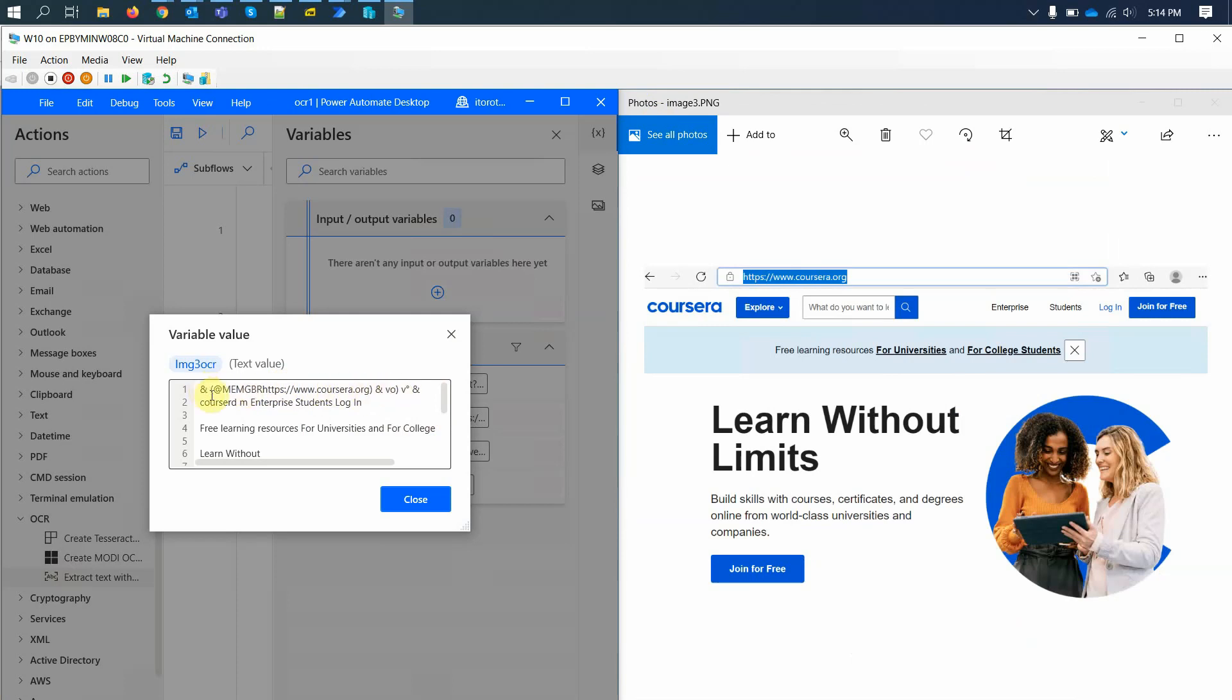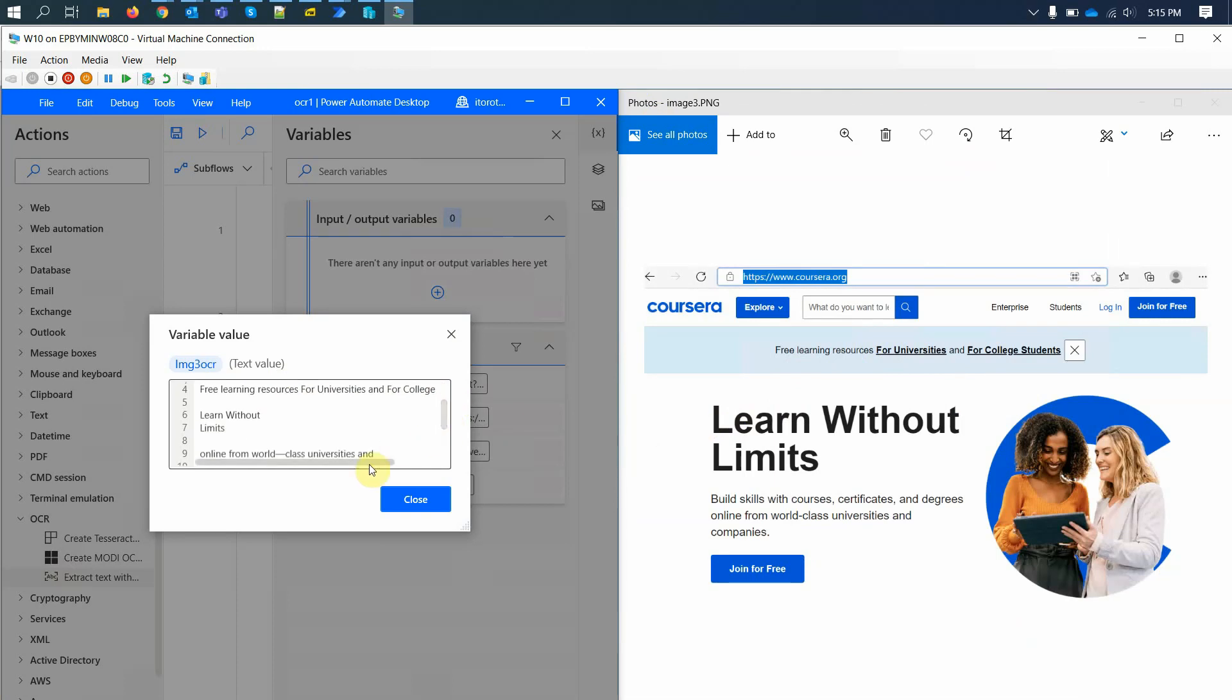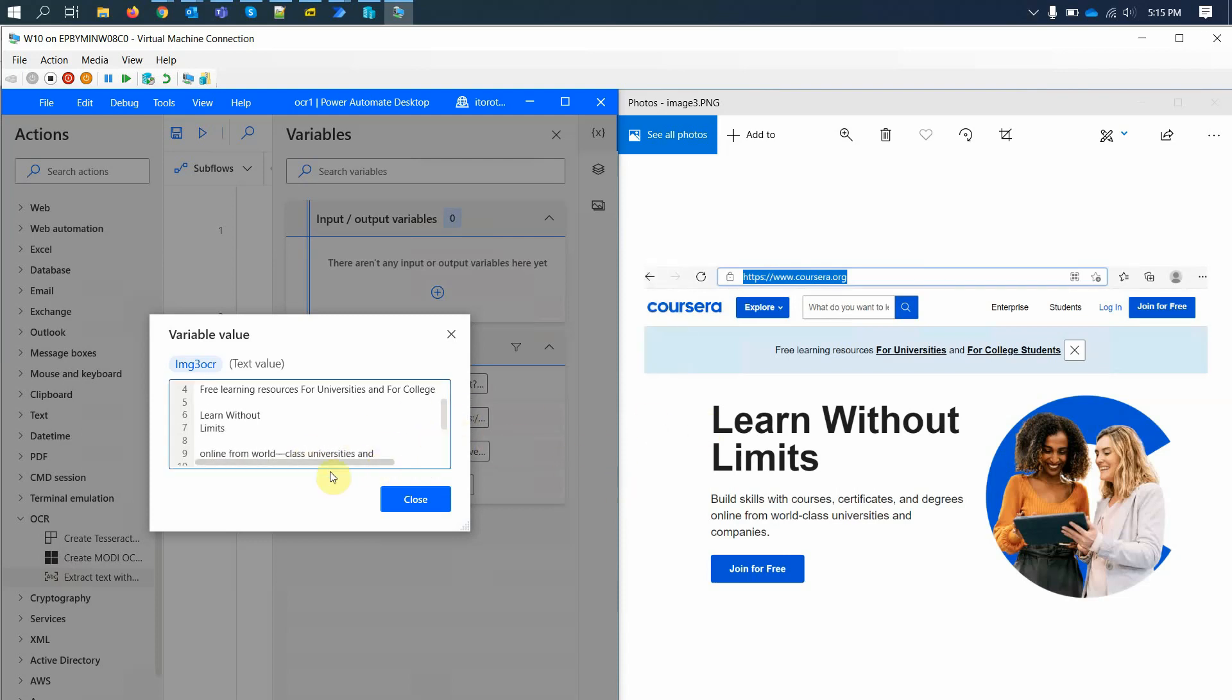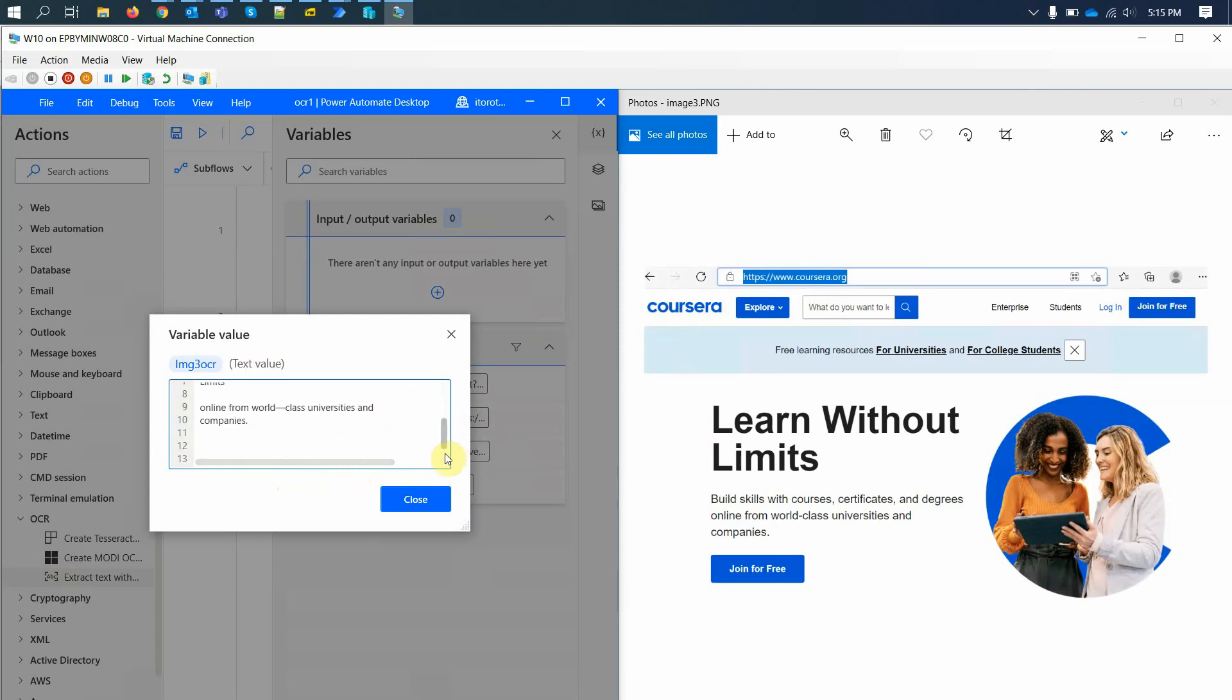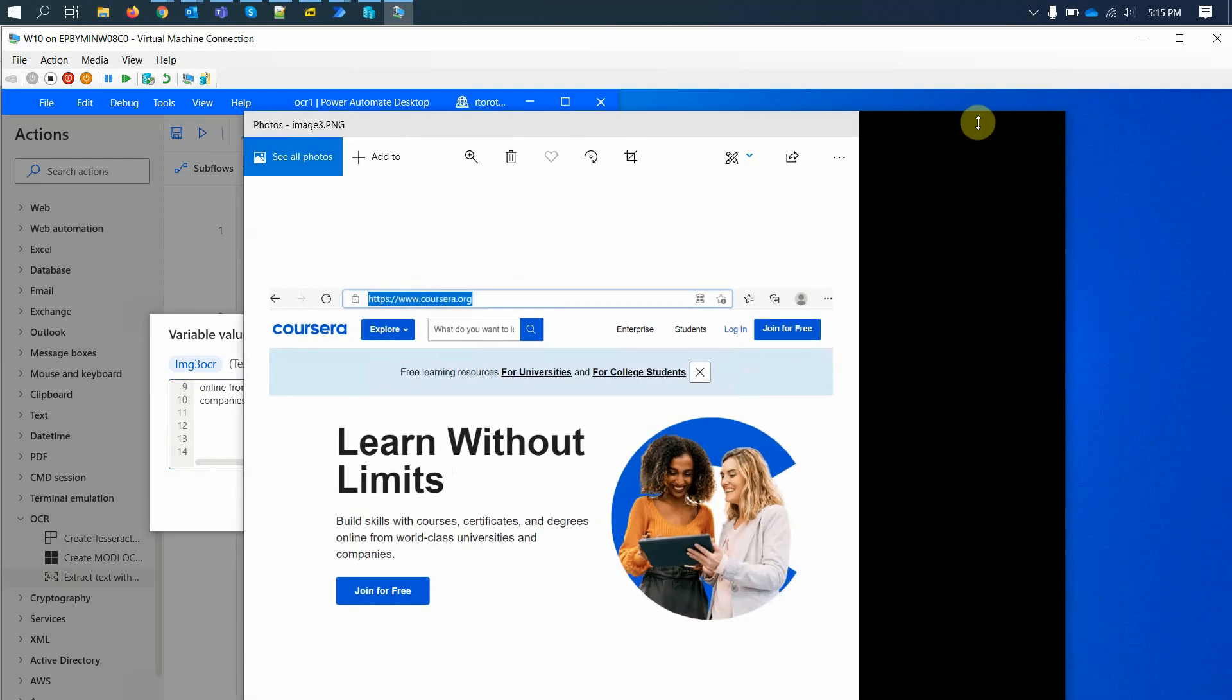Let's have a look at the values of this variable. It recognized the URL in some way. Login, enterprise, login, online, free learning resources for universities and for college students. Yes. Learn without limits and then online. Yeah, so it recognized some of it. Still not the greatest quality, but it did something.